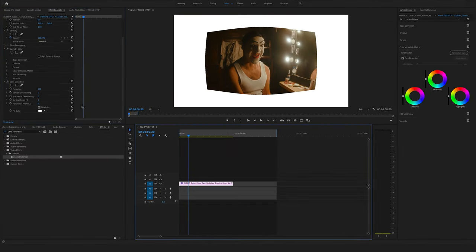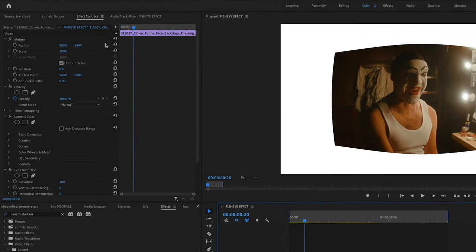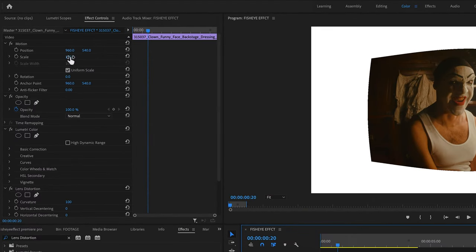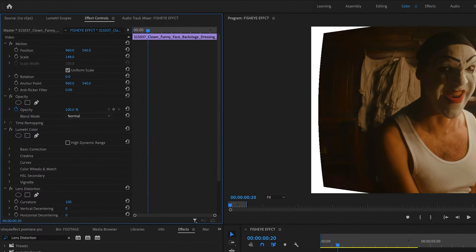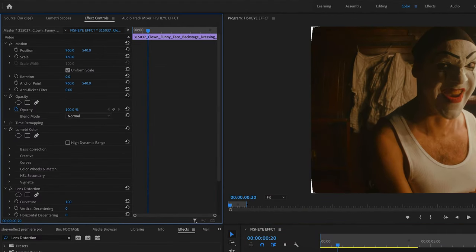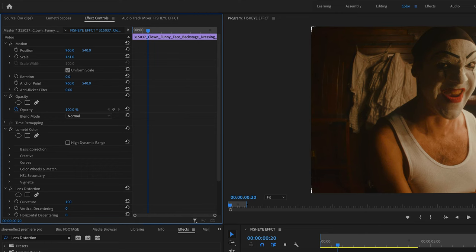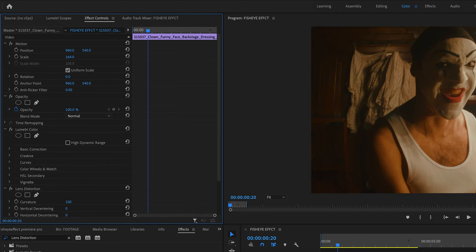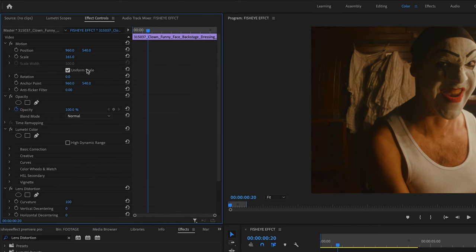Now go to the scale position and bring this up to 160, or to something like this, to 165.